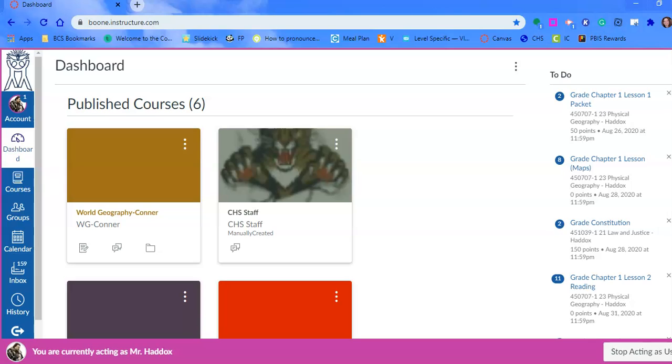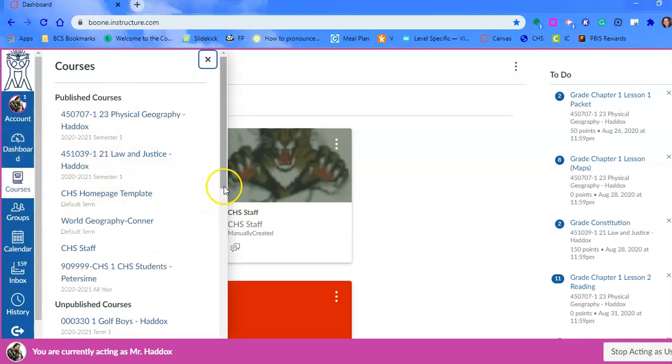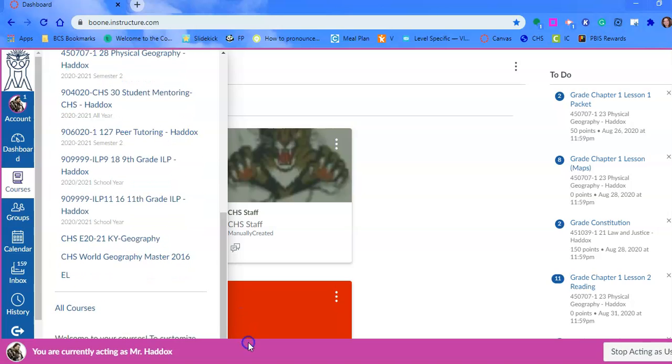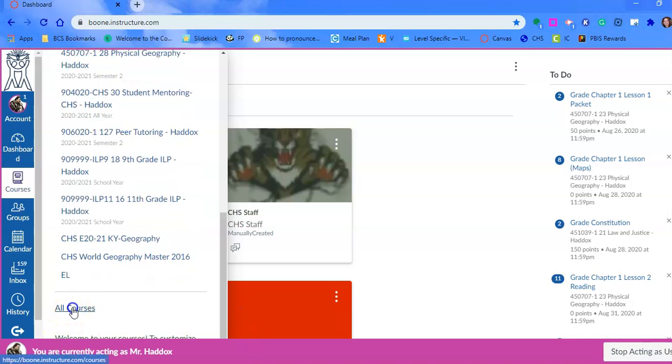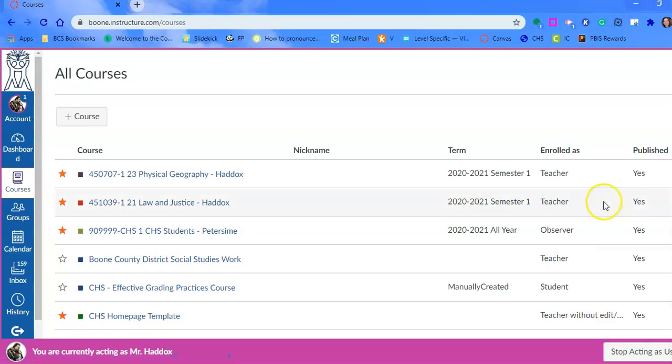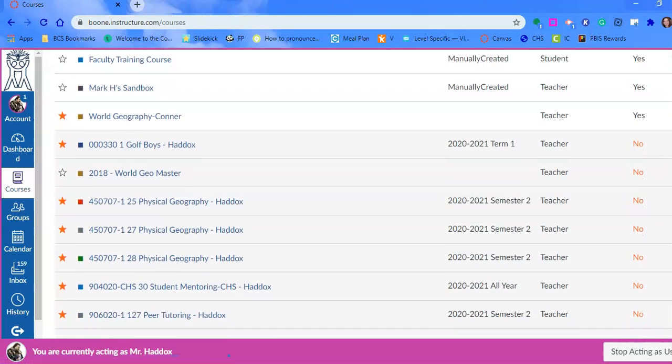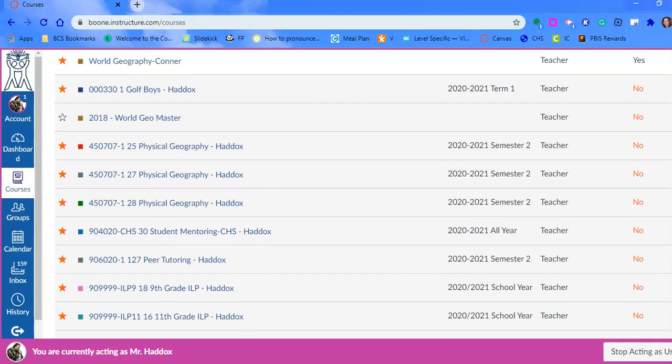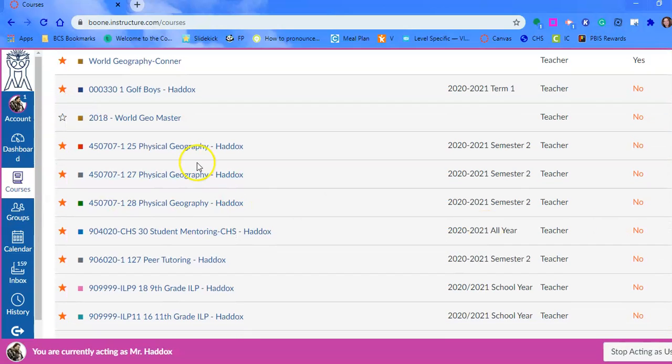First, you're going to go to courses, scroll down to the bottom, and go to all courses. This is how we merge courses. We'll use Mr. Haddix here as an example.